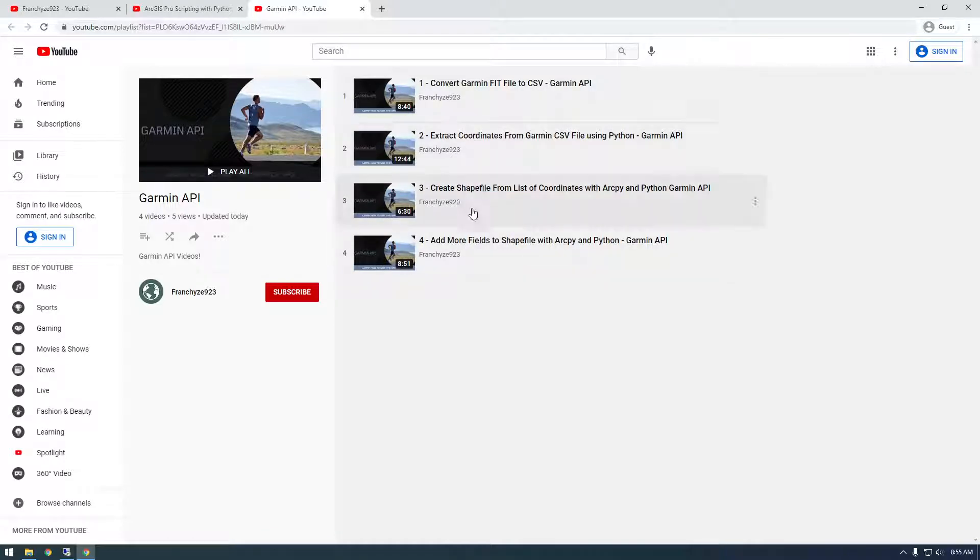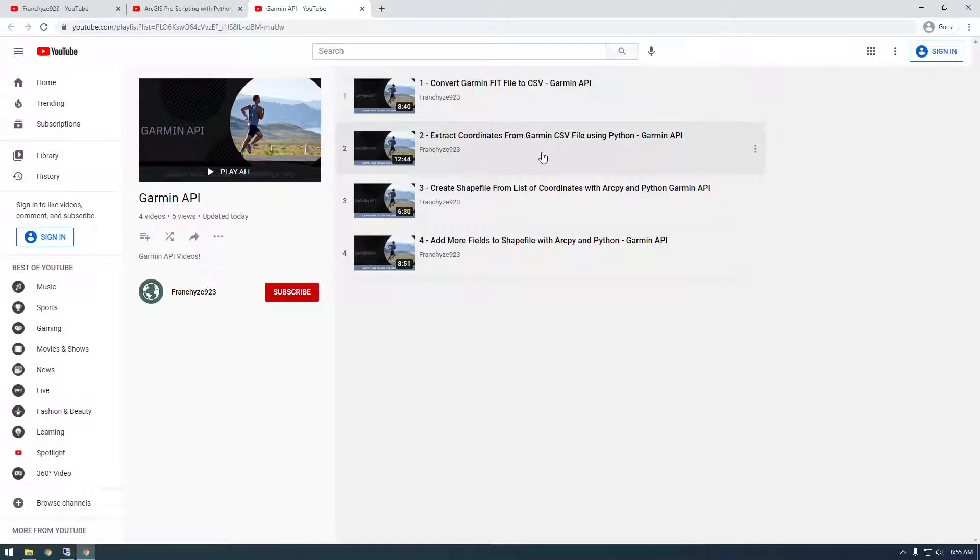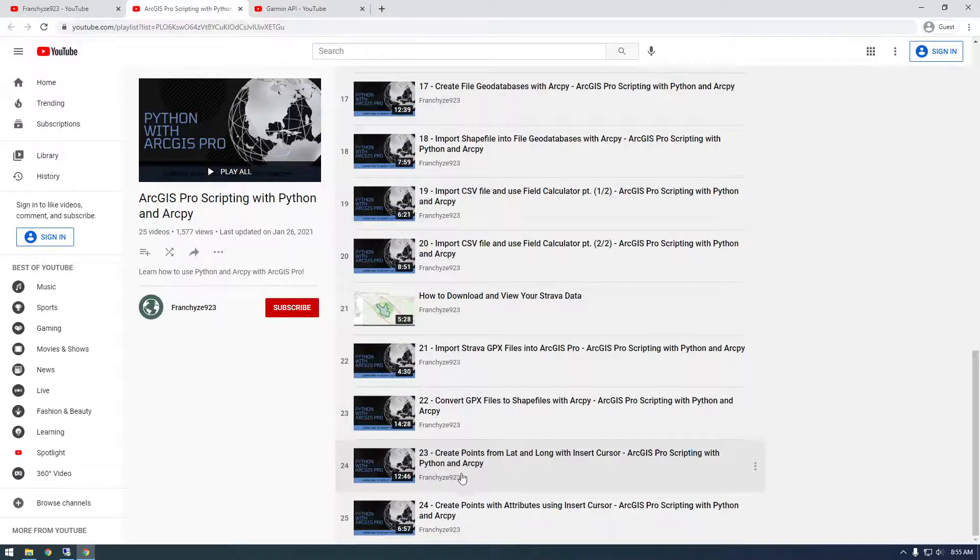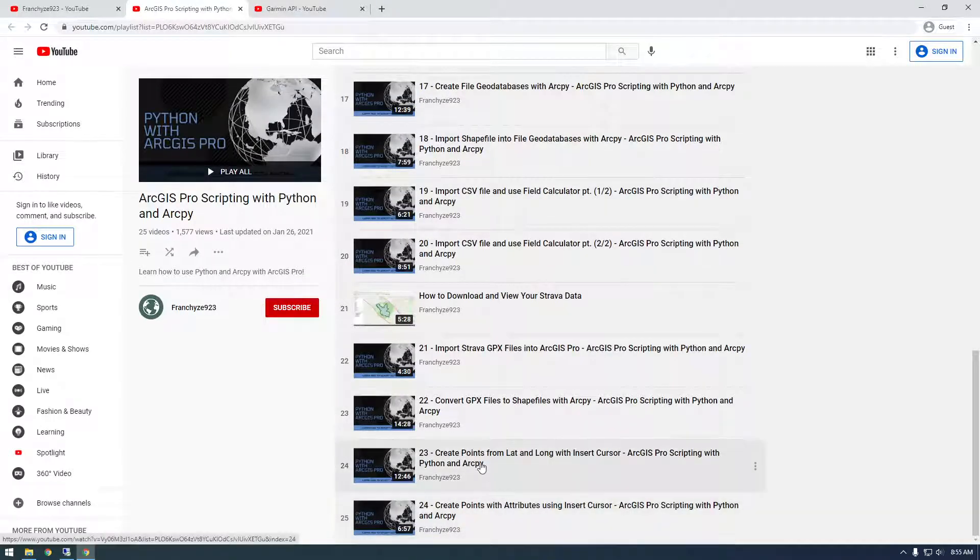And in this playlist so far, I've extracted the coordinates and then made a shapefile with ArcPy. I know we did that at the end in video 23 and 24, but we were just using dummy data.